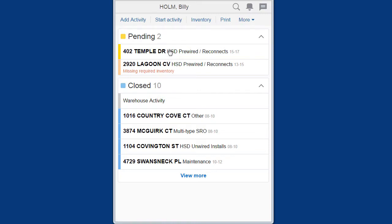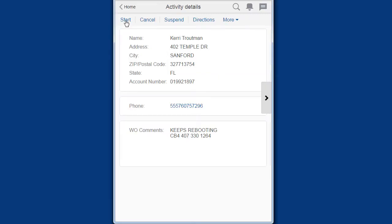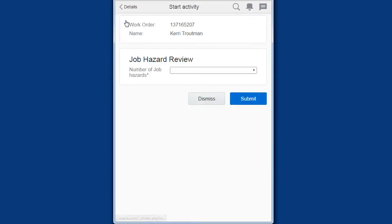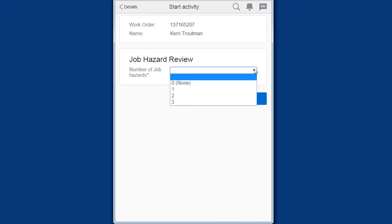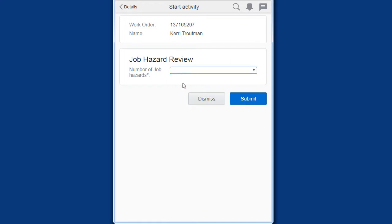The countdown timer is an aid to technicians that helps them stay on schedule by alerting him or her to how much time they are spending on an activity.